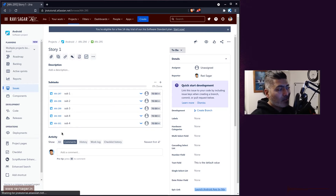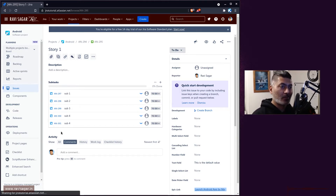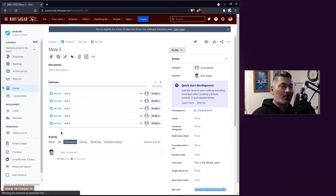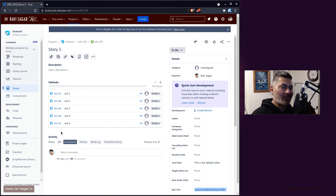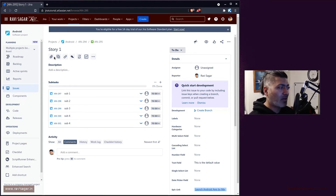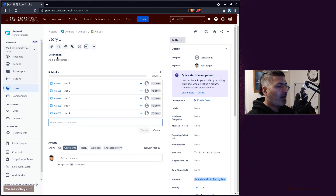The requirement is that whenever a new subtask is created, we want to copy the epic name and epic summary onto it. You might not need this automation, but a good example would be if you're reporting based on subtasks, or you use subtasks a lot and want to make sure they carry epic-level information. There are many other use cases where this can be useful.